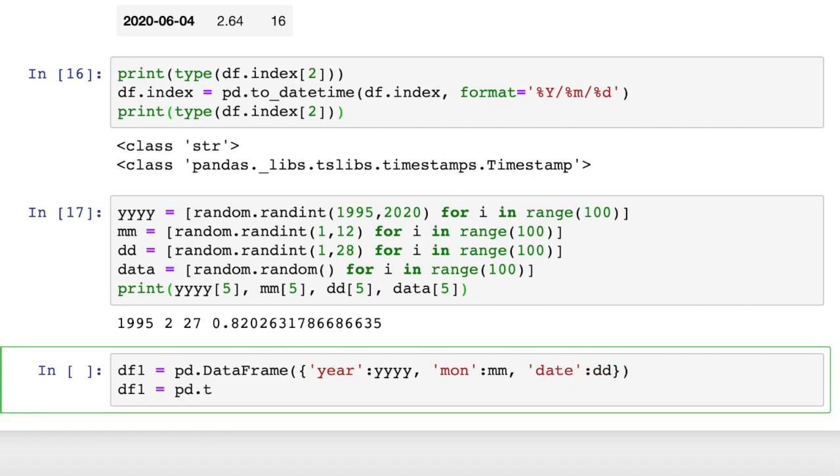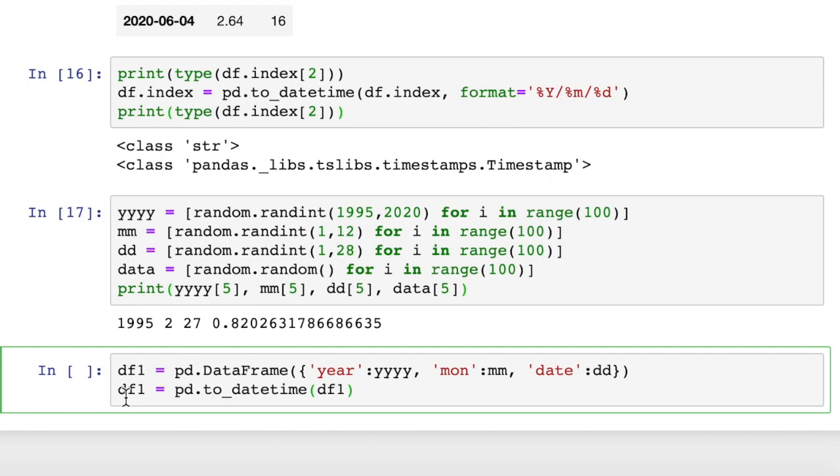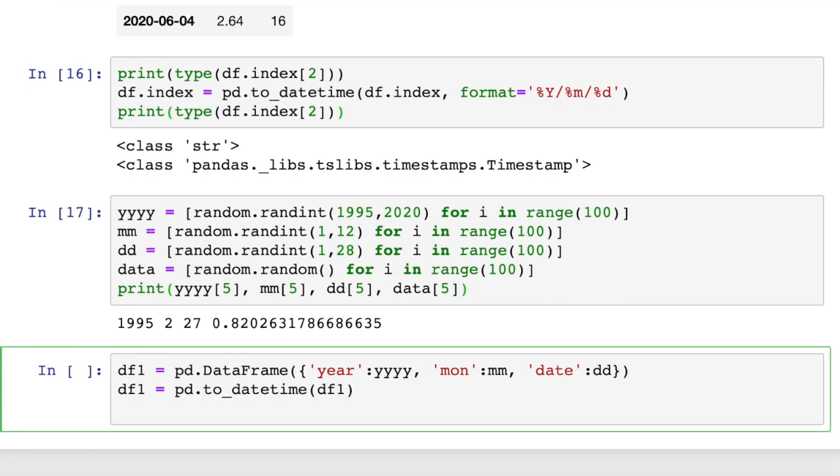Then we're going to convert this pd.to_datetime. This is pretty cool. We can use the to_datetime converter to pass an entire data frame that we just created with three columns in it. So df1 is the argument into our datetime converter. And we're going to assign the output, reassign it to the same variable name, dataframe1.